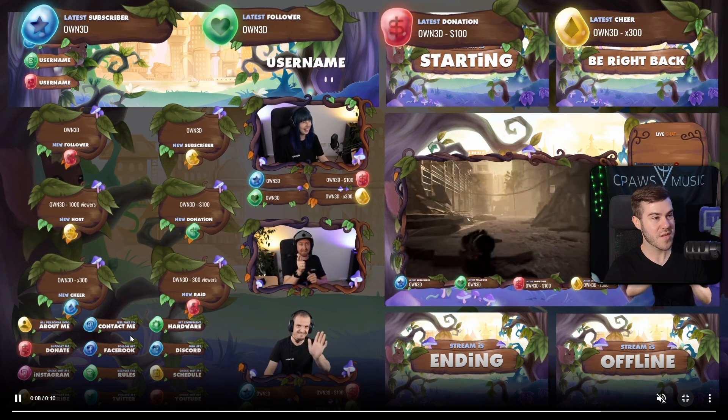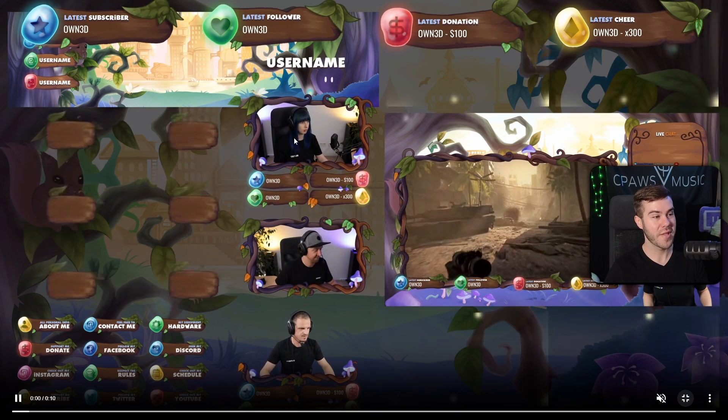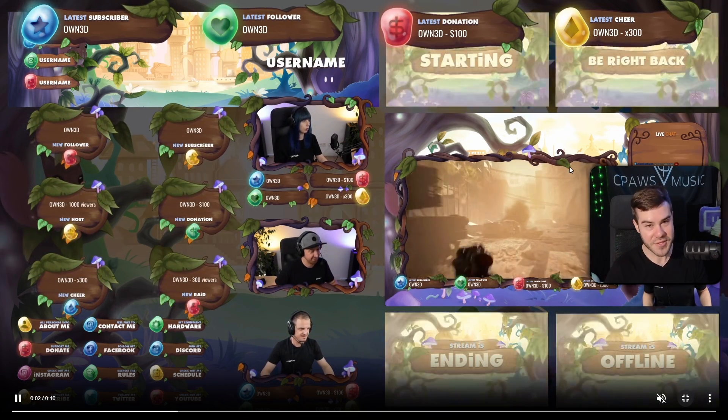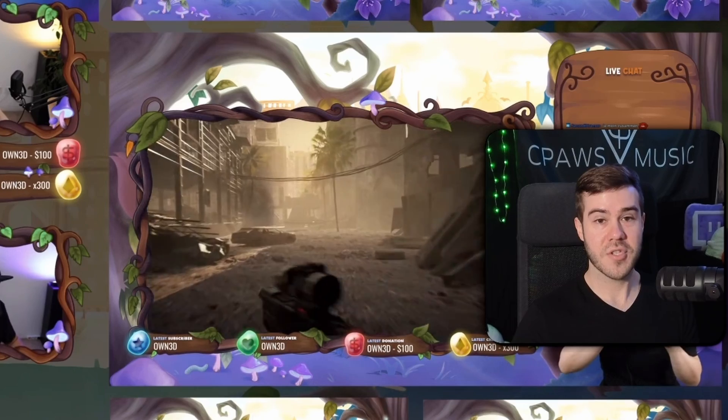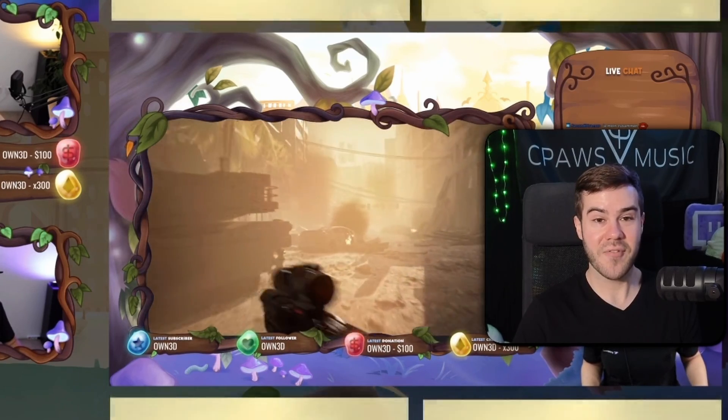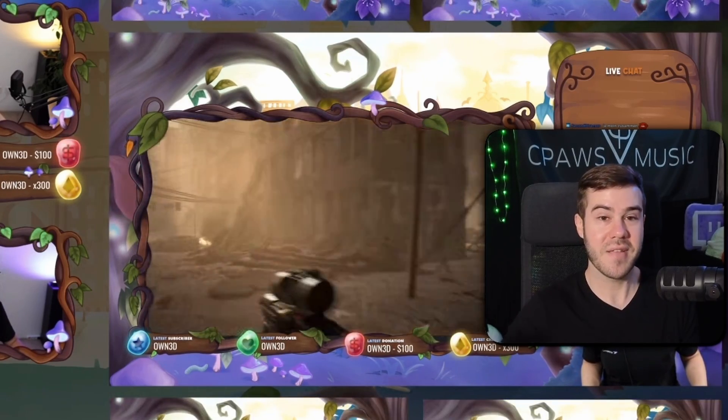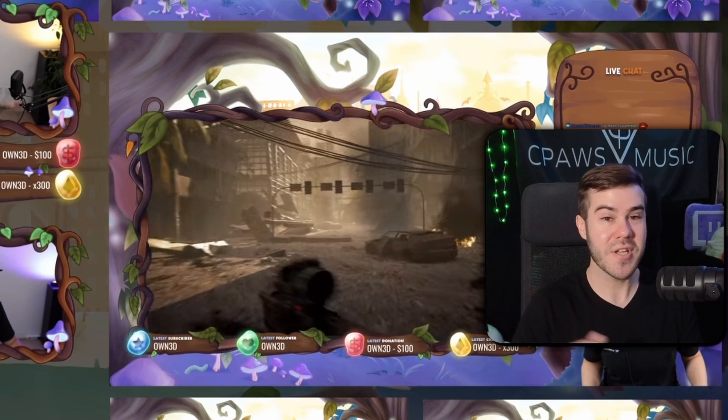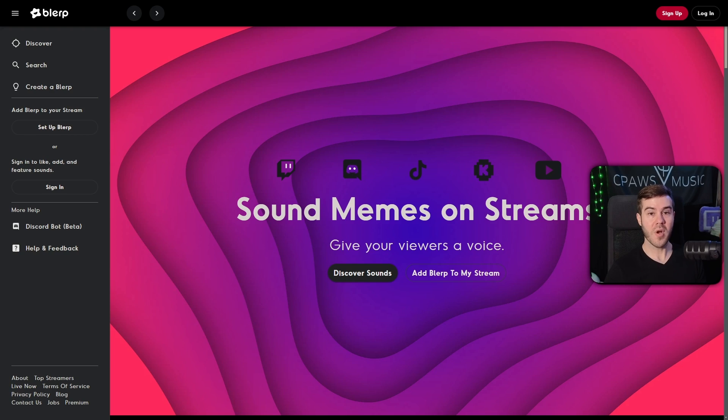You got all the graphics, webcam overlays, animated alerts, all that beautiful stuff in one nice little package. So if you're trying to take your stream to the next level without making it too complicated, then I'll leave a link in the description down below where you can check out Own.TV and spice up your stream design.